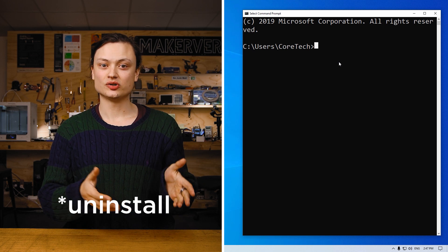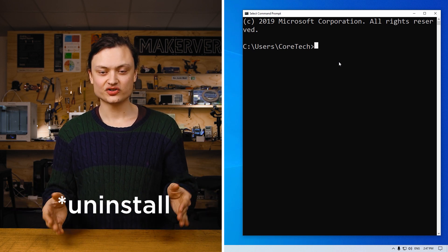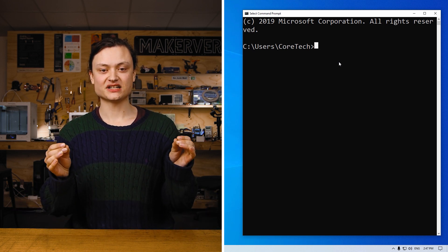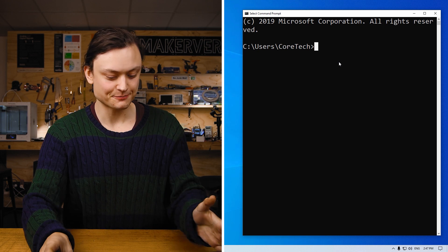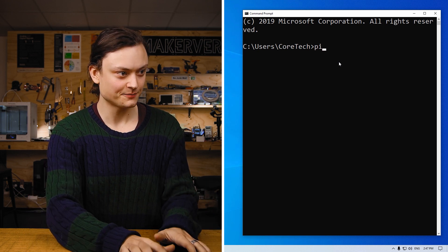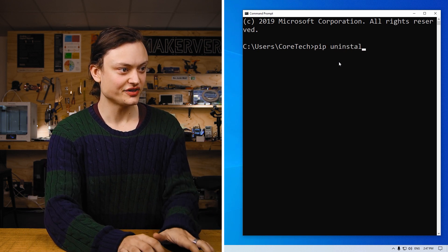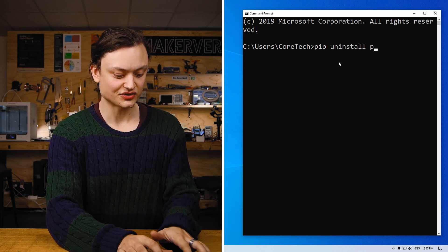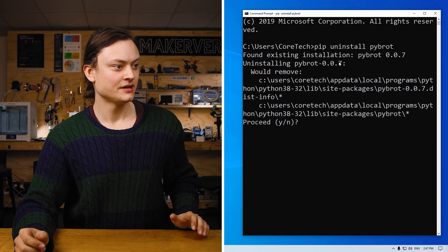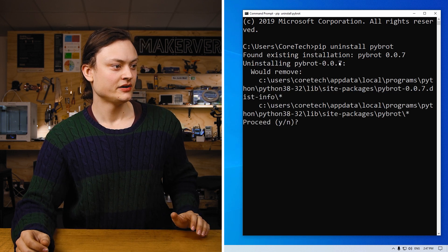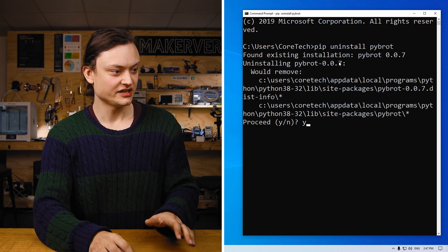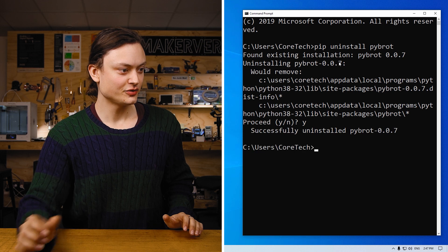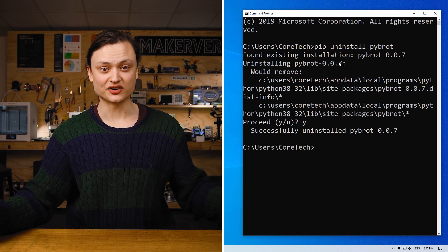Now let me show you how to uninstall a no longer desired Python package. Simply by typing a single line, what we're going to type is pip uninstall. In this case, we'll uninstall pybrot. Say yes, I'd like to remove it. Just like that, you've uninstalled it.